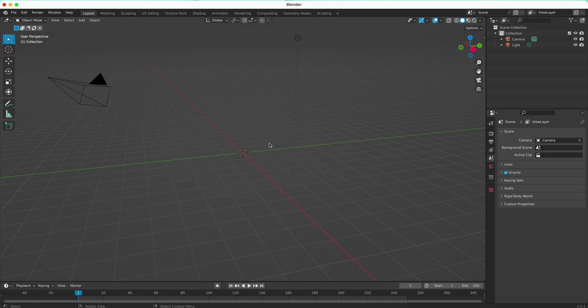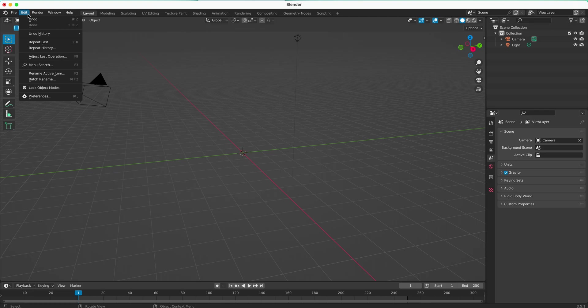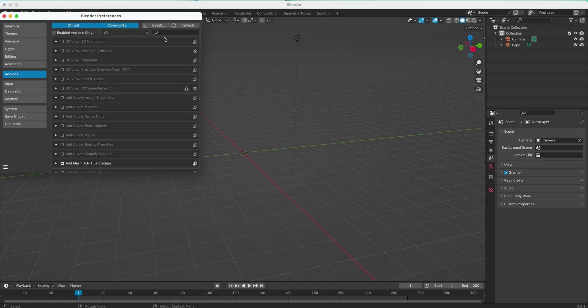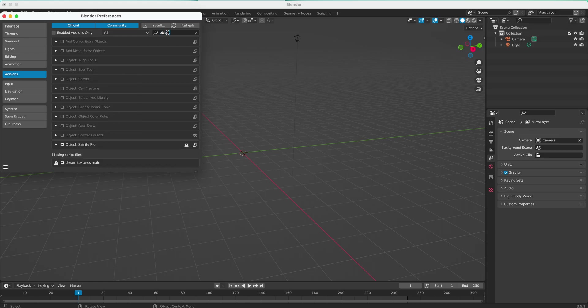Let's do that. We're going to look at these extra objects. Come up to the Edit menu here and go to Preferences. In Preferences, select the Add-ons button here. We can click inside the magnifying glass, the search bar, and I'm going to search for the word Objects.